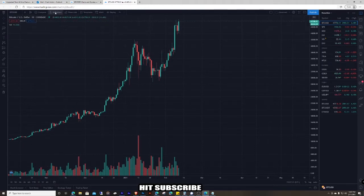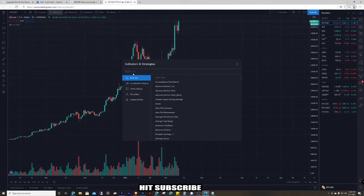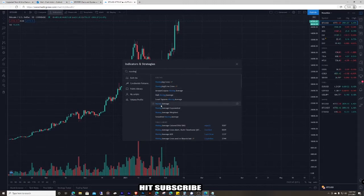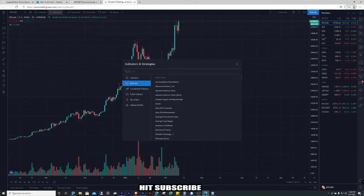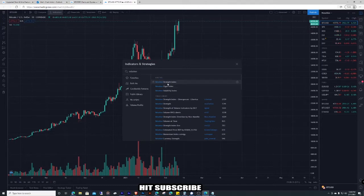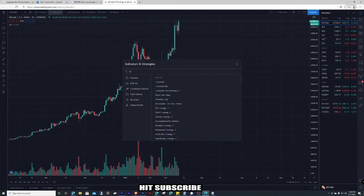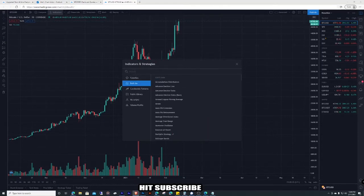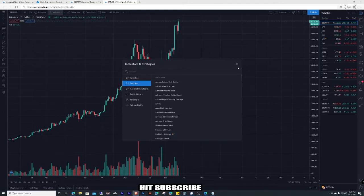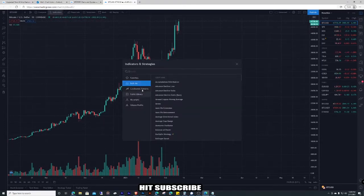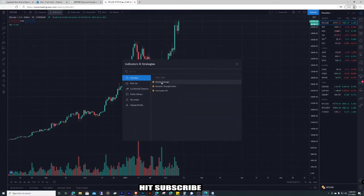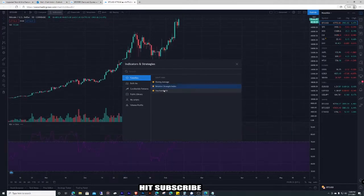Next let's go over the indicators. Come up here to the indicators section. My favorites are probably the moving average — search 'moving average,' click it, and star it. Then get the Relative Strength Index (RSI) — click the star on that. Then the Stochastic RSI — click the favorite on that. Then go to favorites and click on RSI to start.